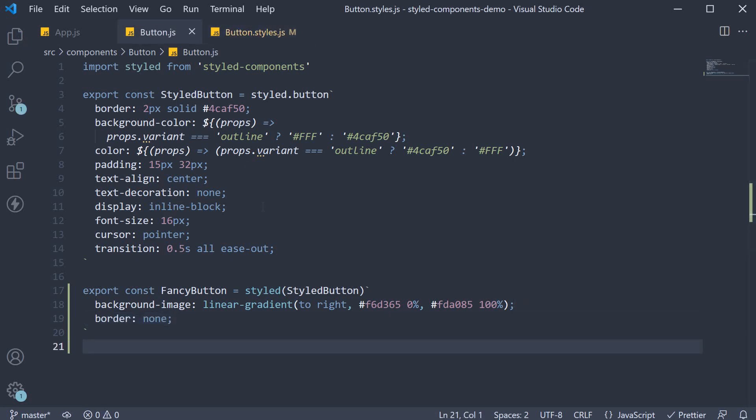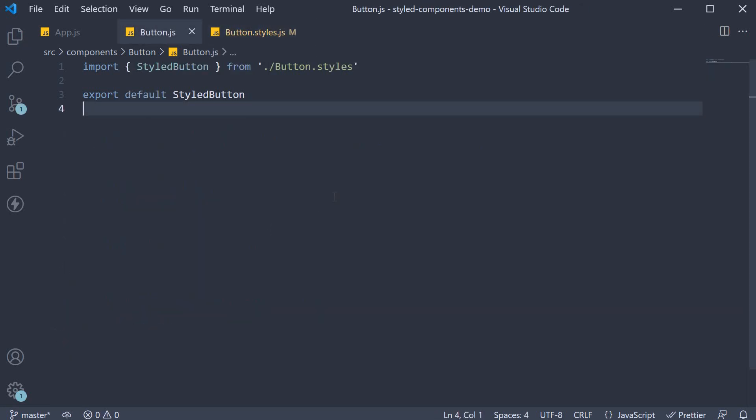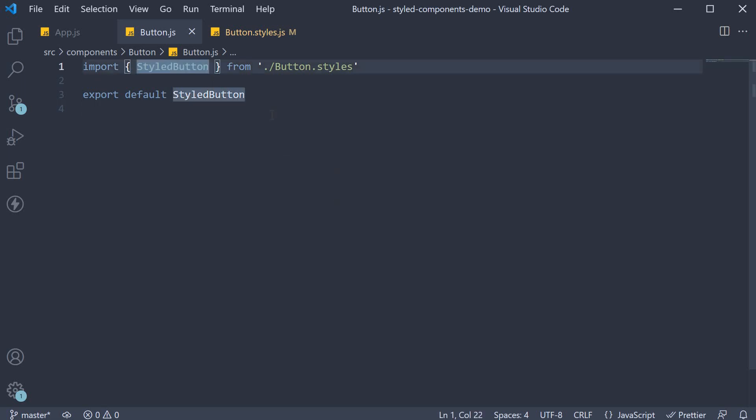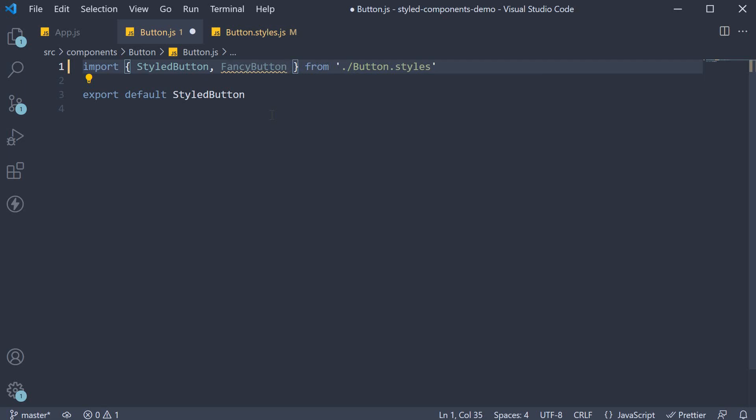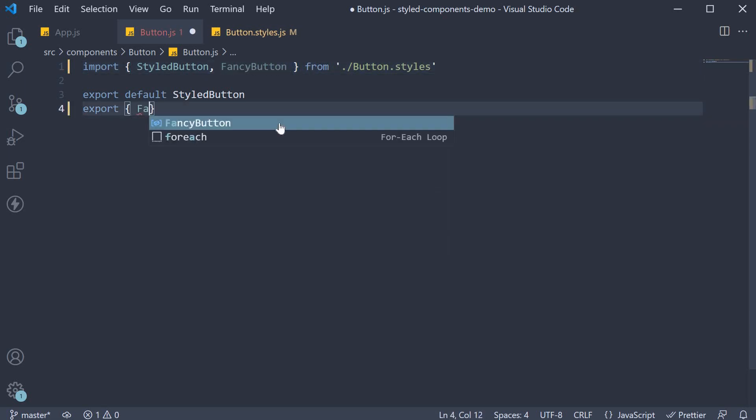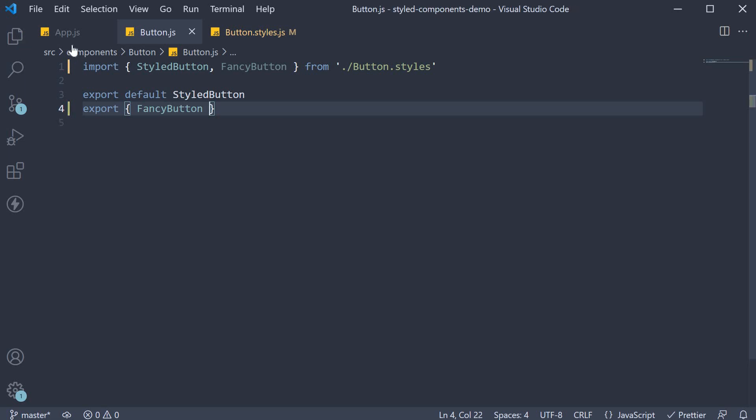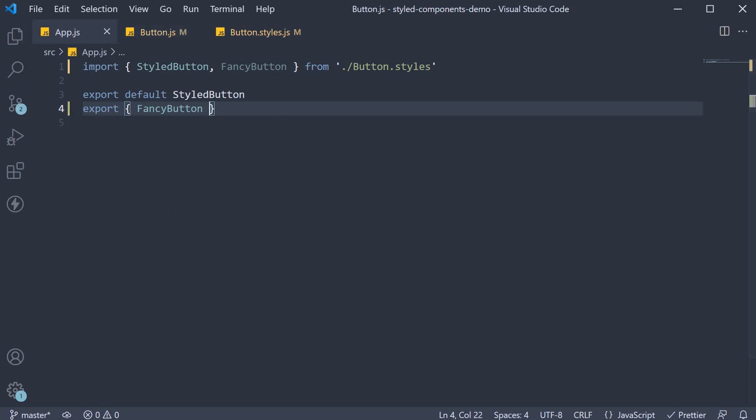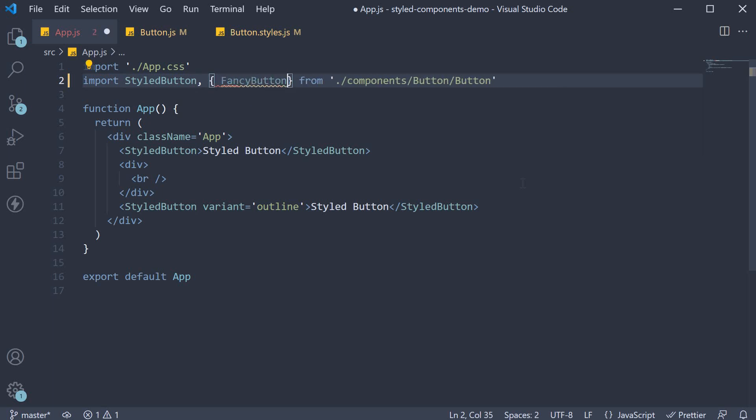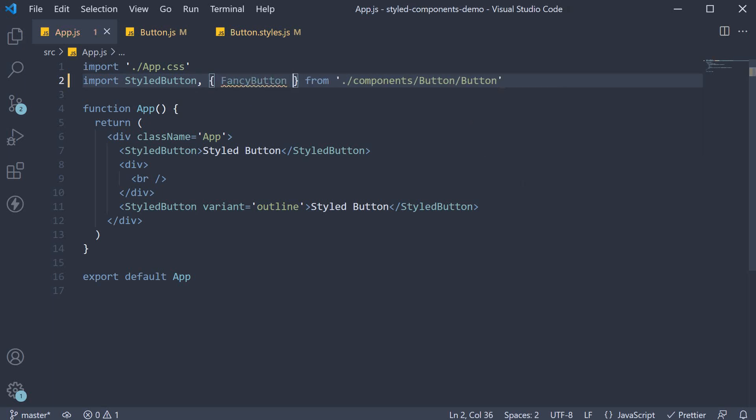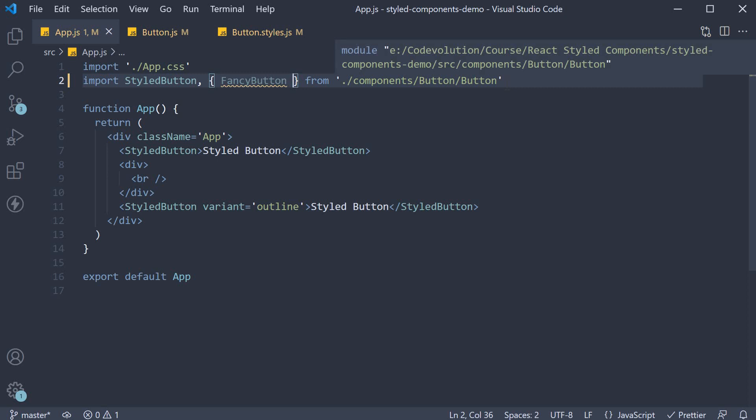Now we can import the component in button.js and export it. So import styled button comma fancy button, we are going to export fancy button. In app.js, we can import the component and invoke it. So import styled button comma fancy button from components slash button slash button.